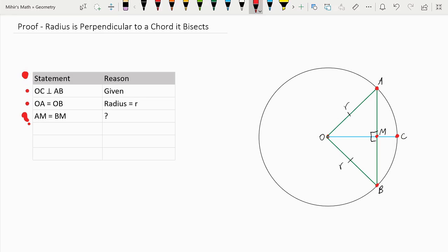If we look at our diagram, we can see that we have two right triangles, because OC is perpendicular to AB, making them both right triangles. And if we look closely at the triangles, we can see that OM is common in both triangles, so OM is equal to OM because it is a common side.